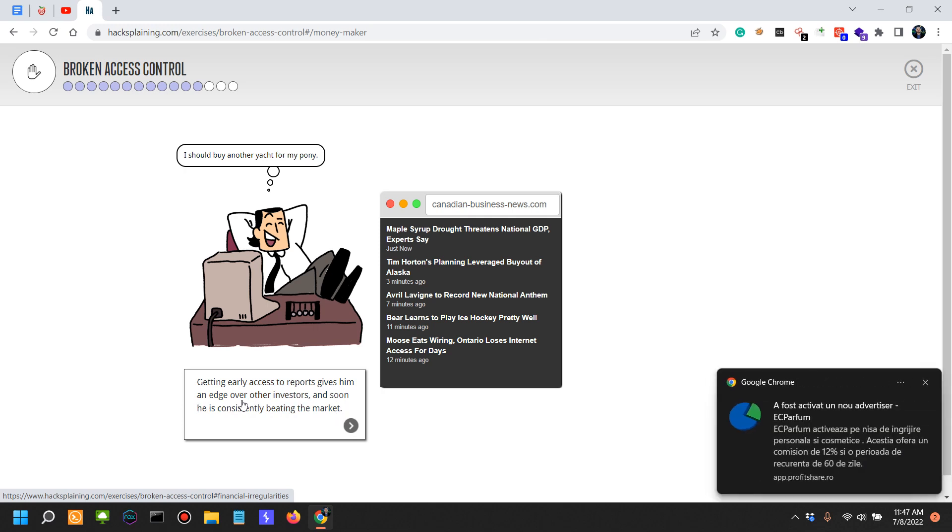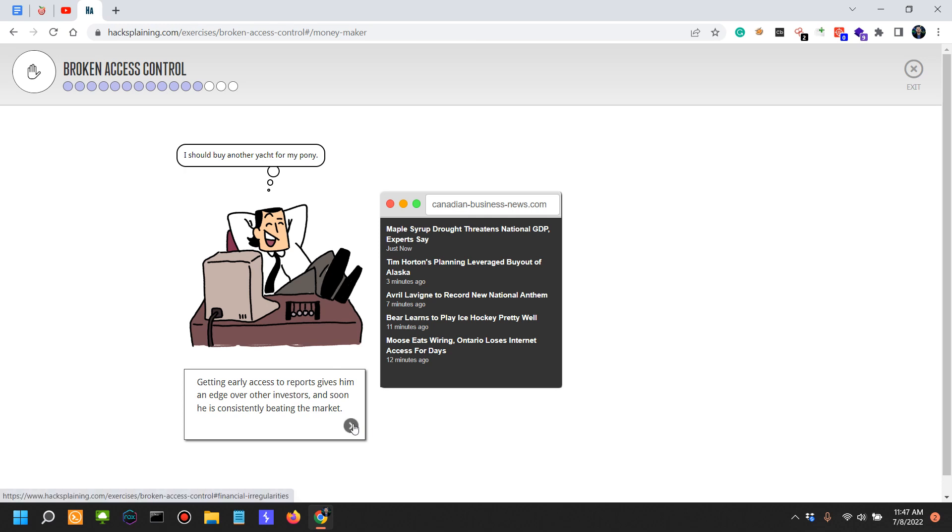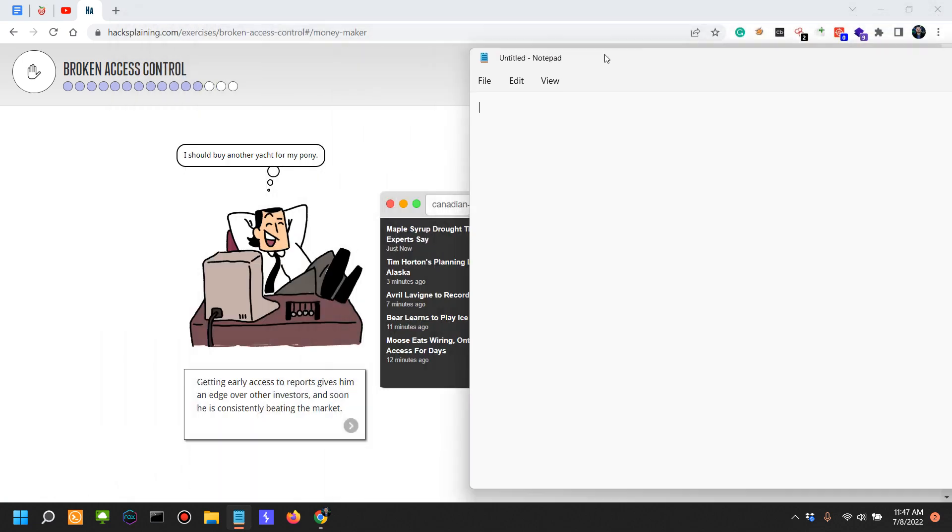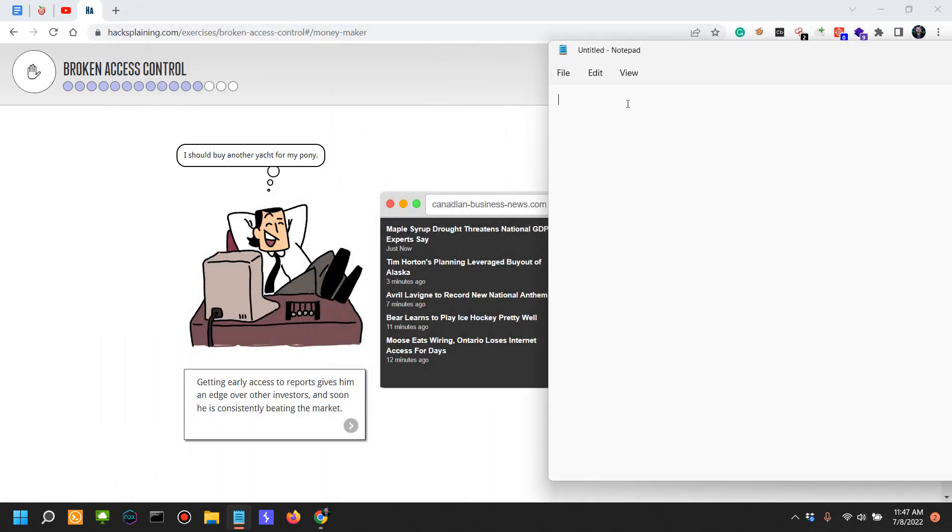This is a very serious issue here. This case of broken access control has actually been enabled by being able to predict a certain URL, for example in this situation 2015-Q3.pdf.